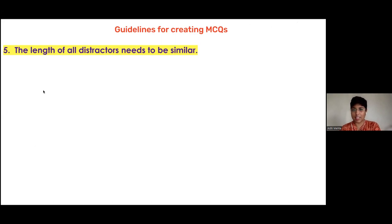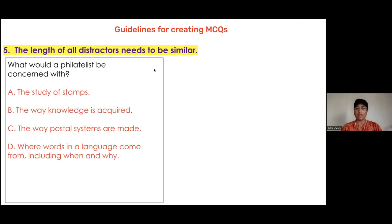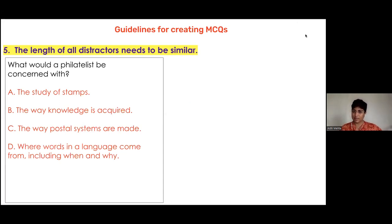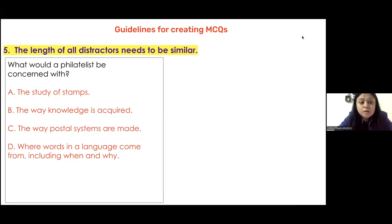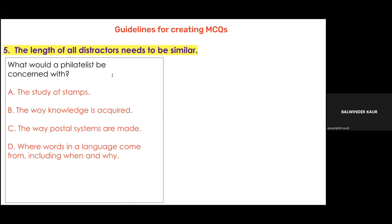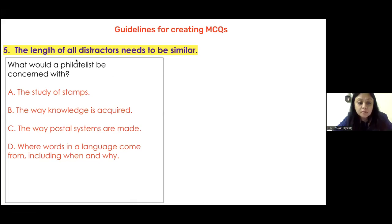Rule five: the length of all the distractors needs to be similar. For example, this test item asks 'What would a philatelist be concerned with?' Option A: 'the study of stamps.' B: 'the way knowledge is acquired.' C: 'the way postal systems are made.' D: 'where words and the language come from, including when and why.' The key is A — the study of stamps — and if you look at the distractors, D is significantly the longest.